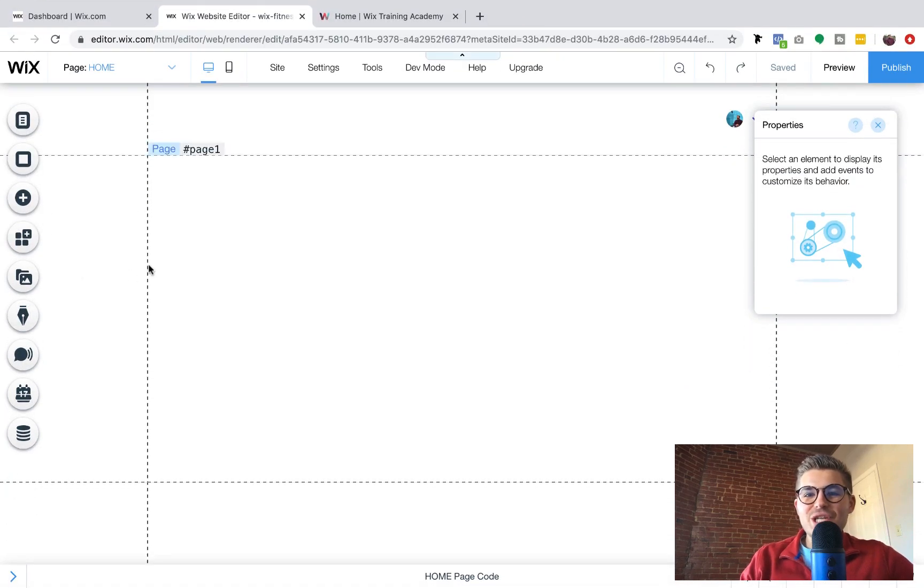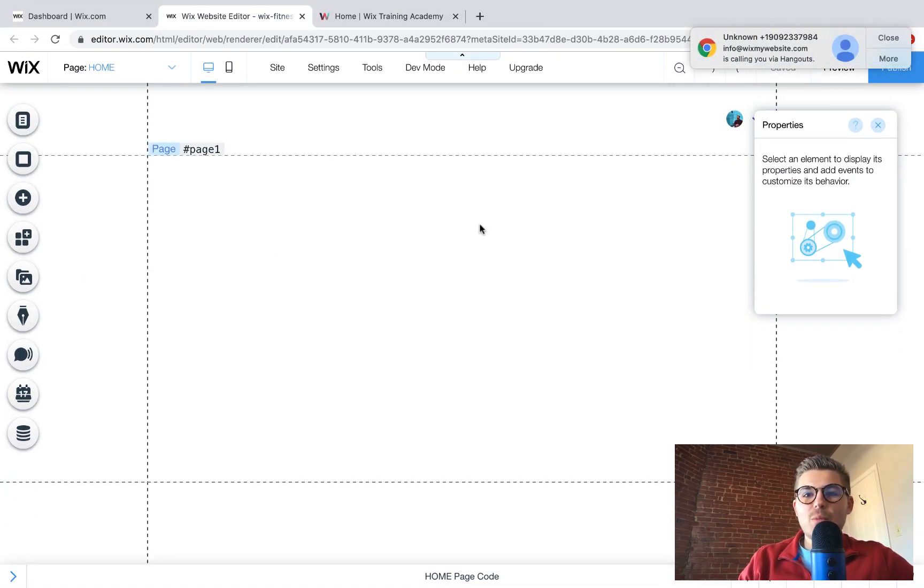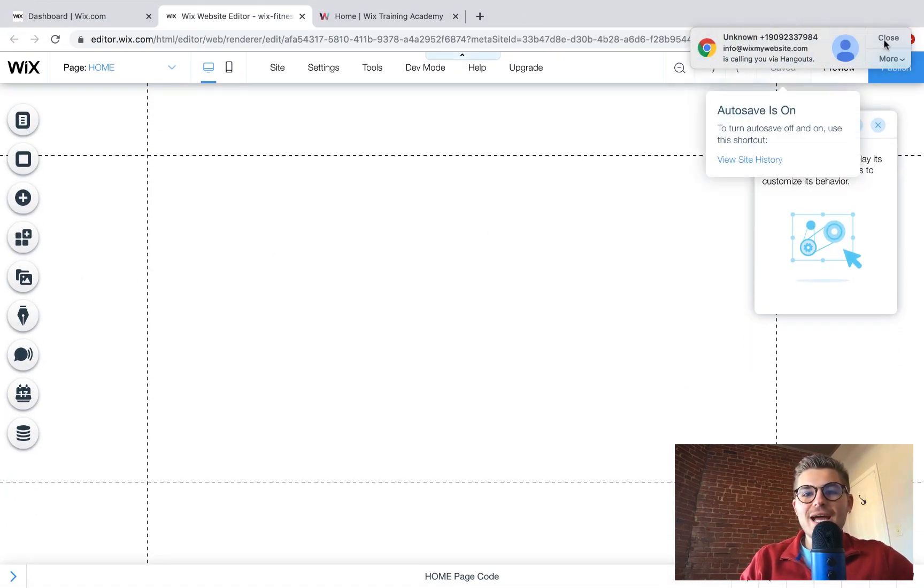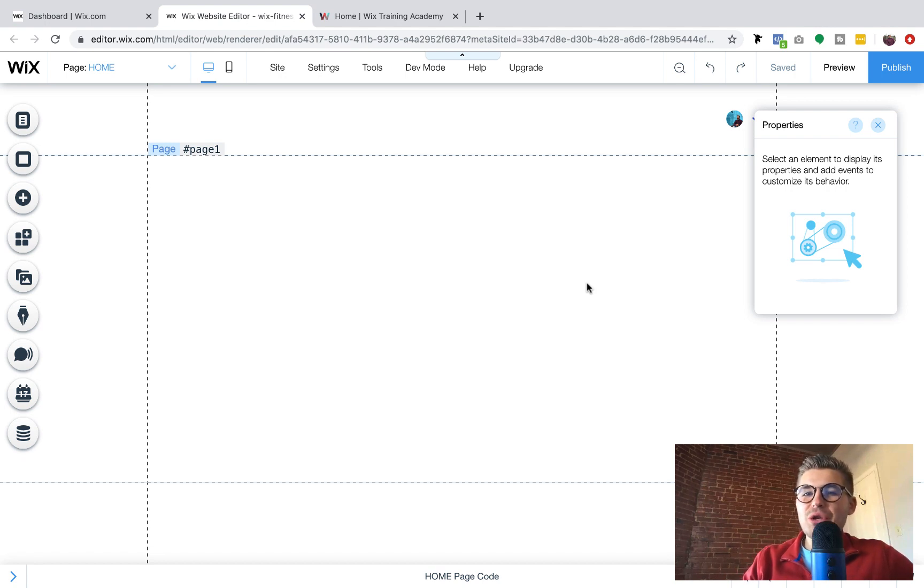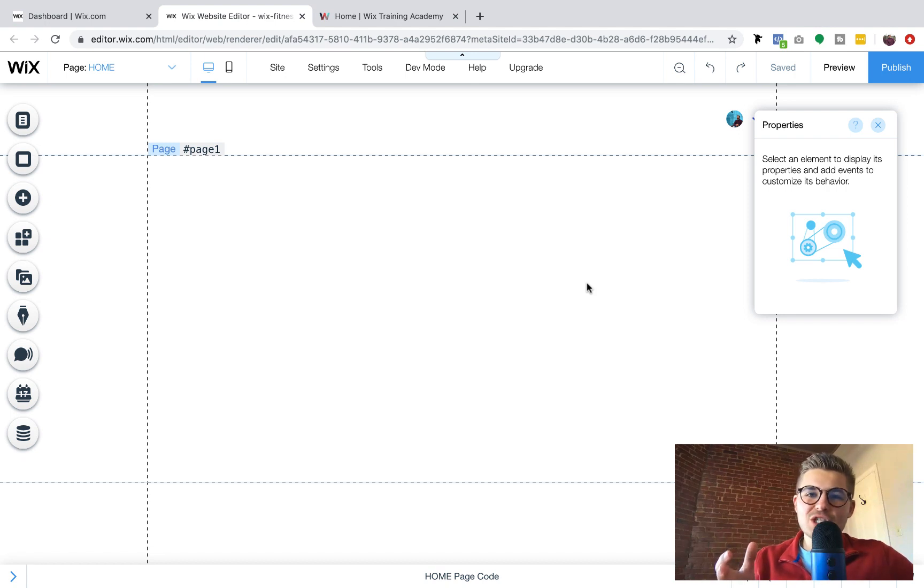What's going on Wix Nation? MPS here from Wix Training Academy and today I'm going to show you how to avoid getting spam on your website forms. No one here likes spam. Are you with me? So let's go ahead and dive in.